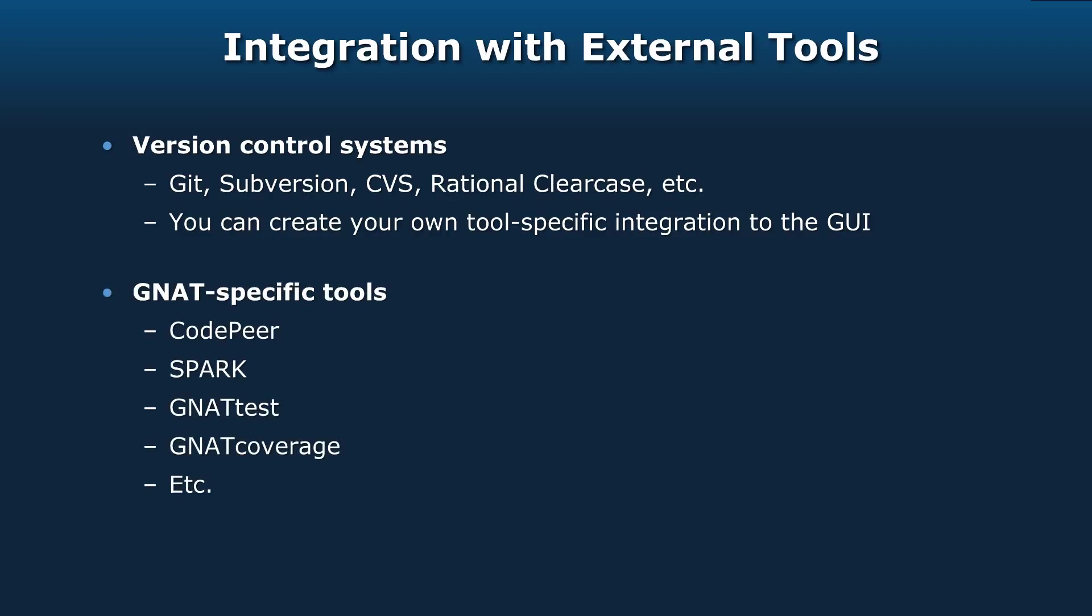We've got GNAT-specific tools that we support: CodePeer and SPARK and GNATtest and so on. But user-defined tools can be invoked as well. You can make up your own actions and give them a menu entry if you wanted to, and they could go off and invoke your tools for you.